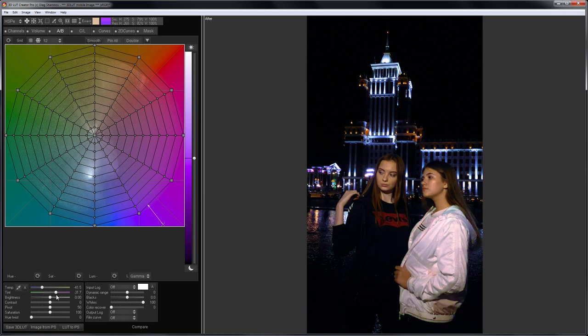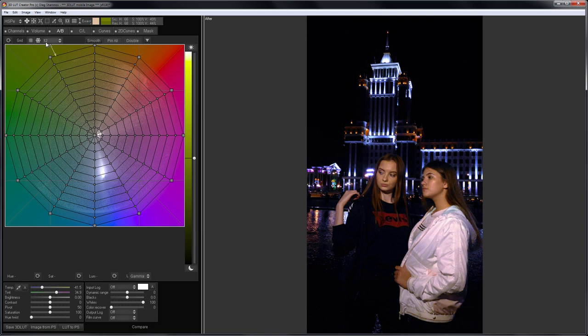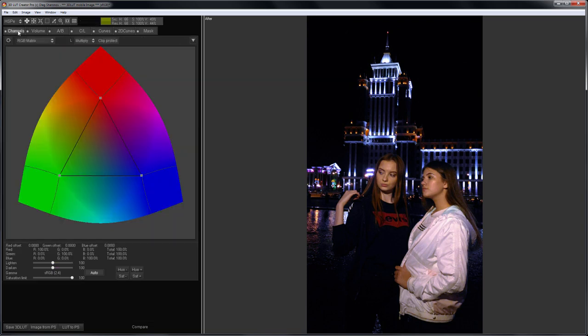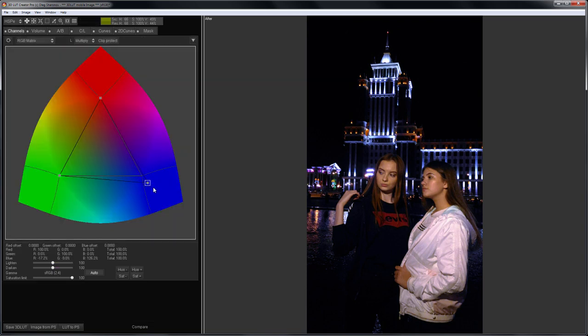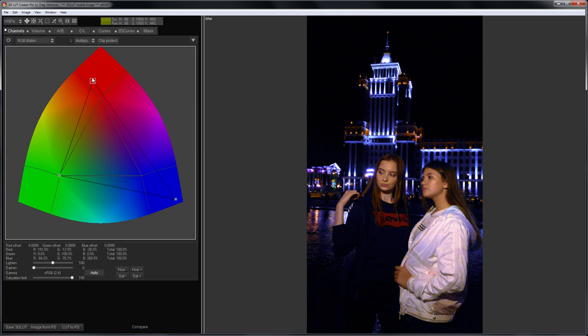I will go into the channel mixer and pull the blue and red points apart to further strengthen the separation of colors. I move the darken slider to the left to exclude the effect on colors that have become darker.